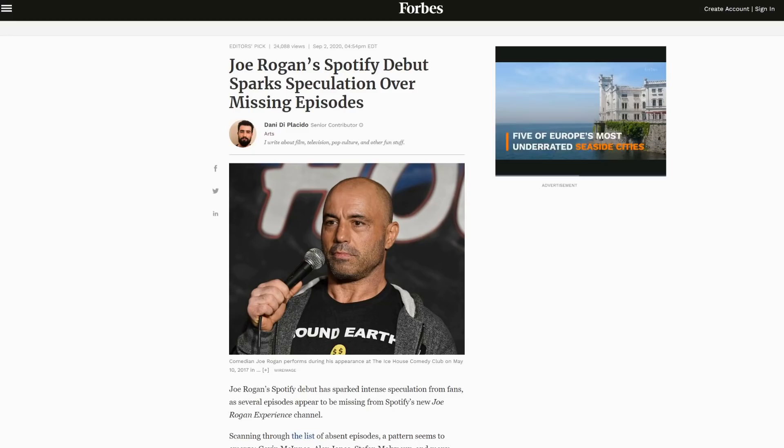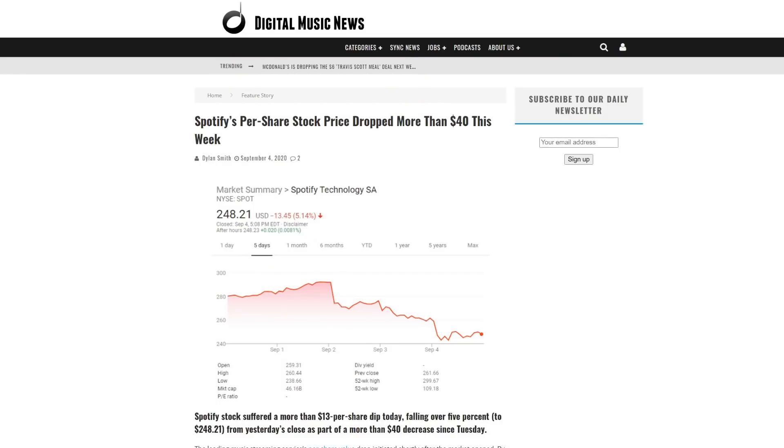Now, when this was first announced, I believe it actually made Spotify money. Their stock went up and so on.